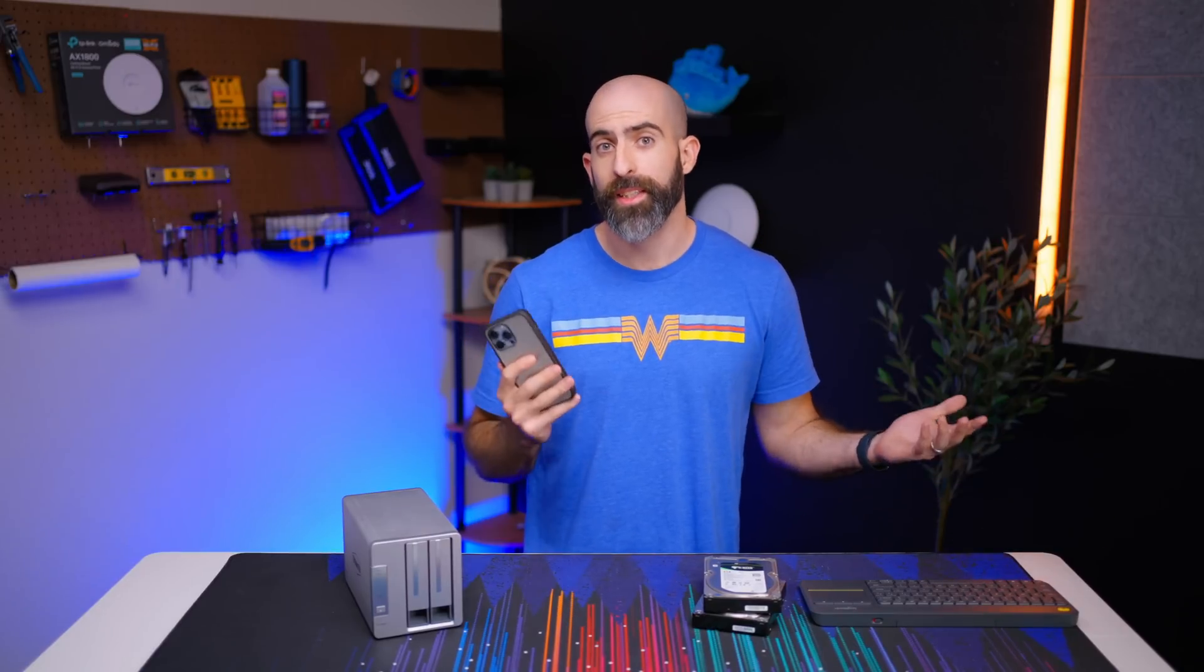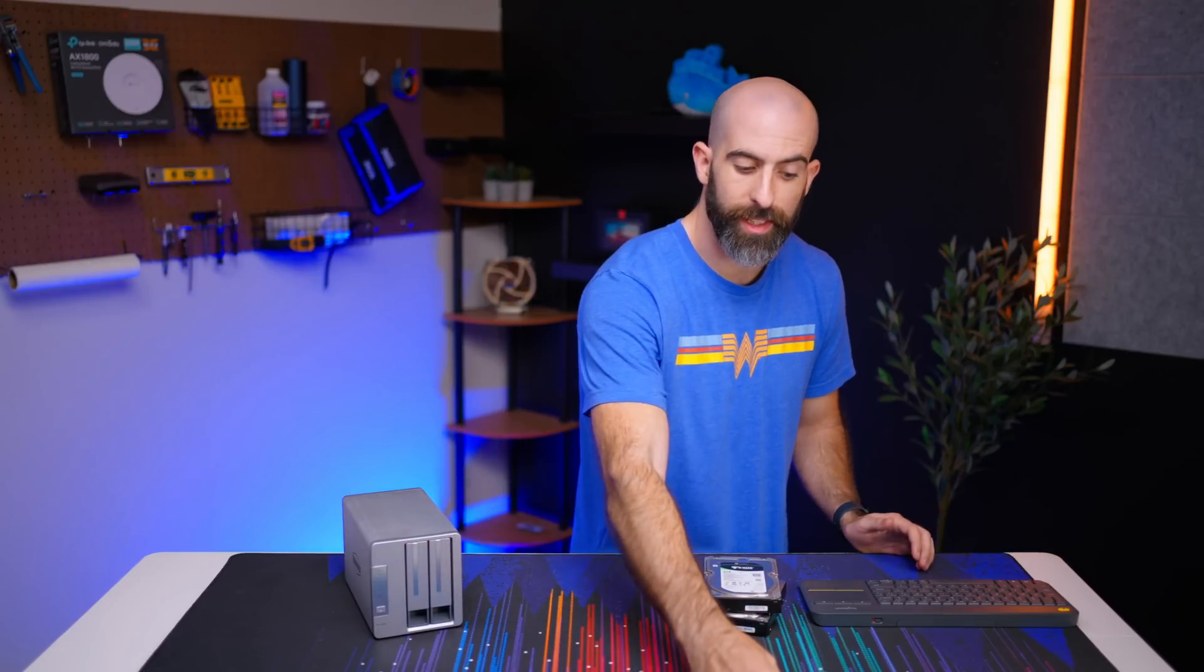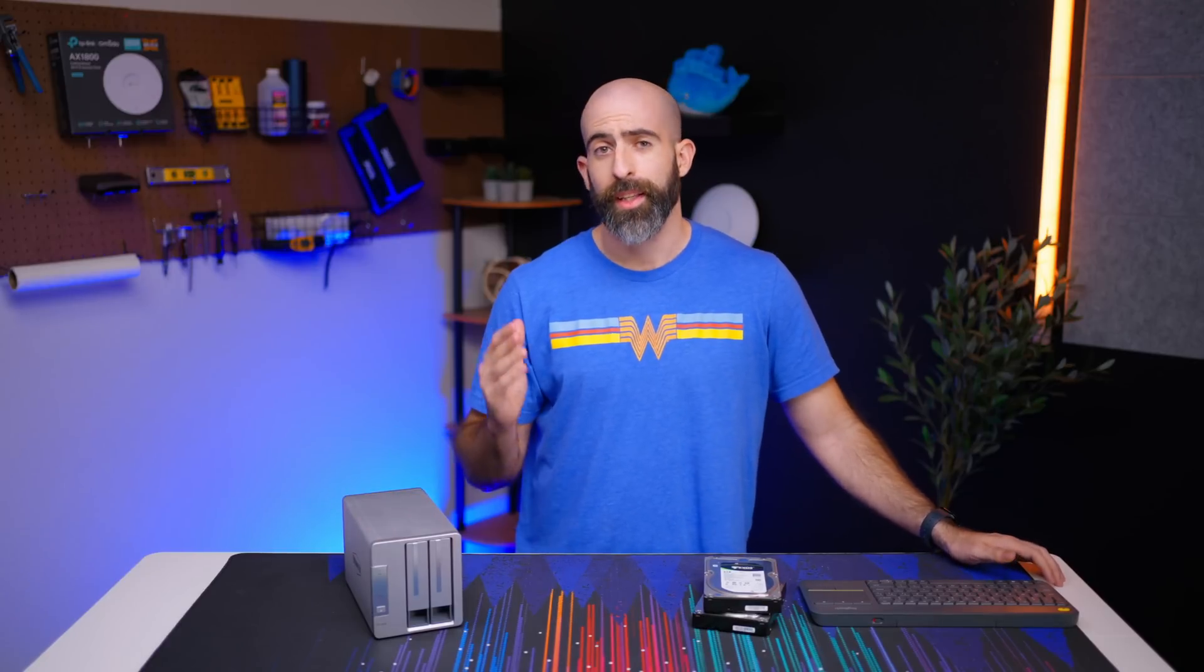So spec wise it seems fine for the price honestly, but a lot of people really don't care about that when they're buying a device like this. They care about what it's like to actually use it, so let's use it.